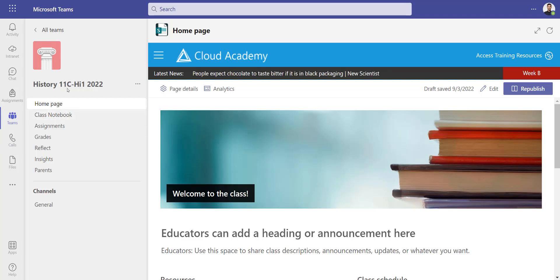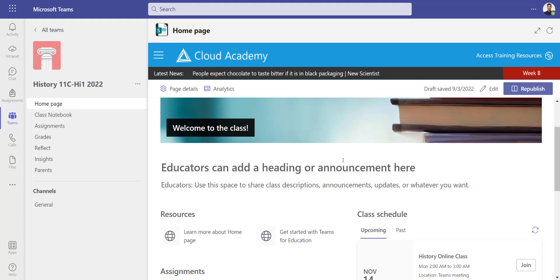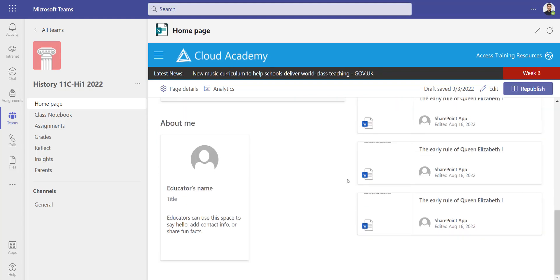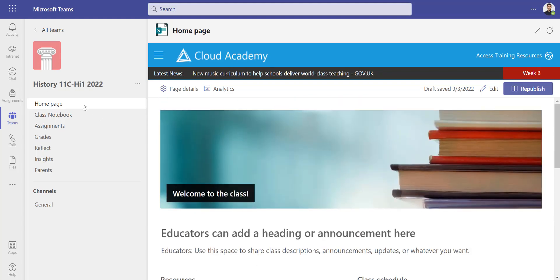I'm in a History Year 11 Set 1 class here and I've got a page for them right at the top called home page.